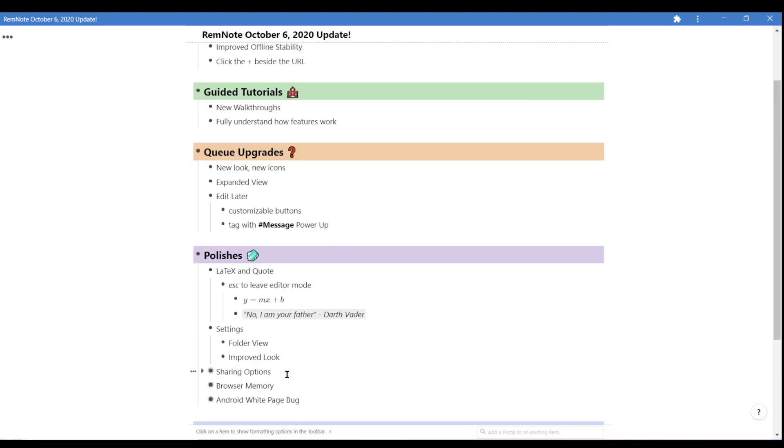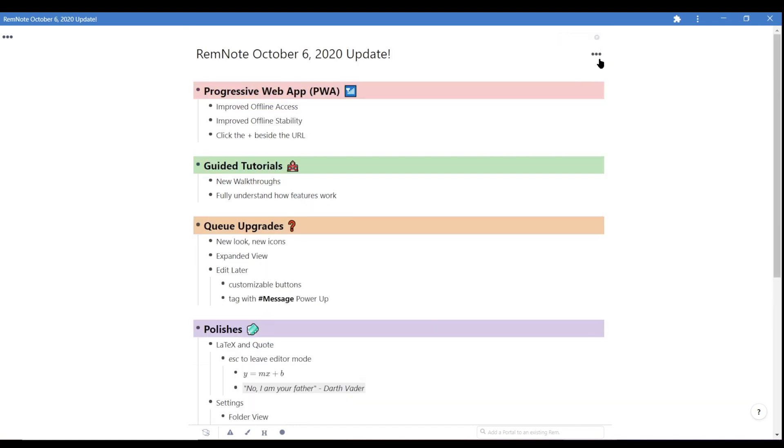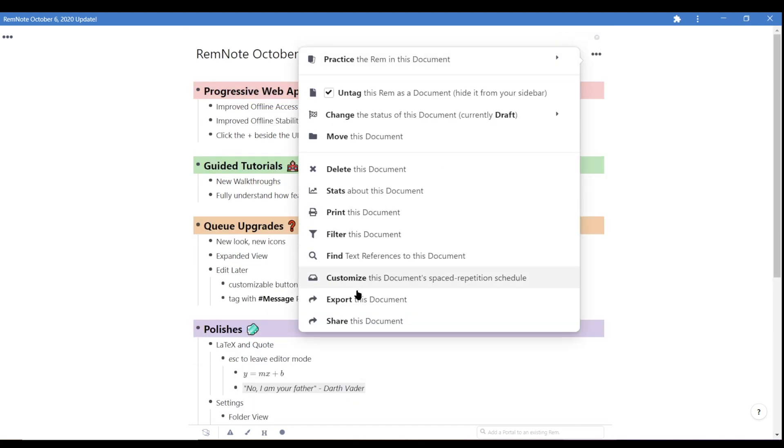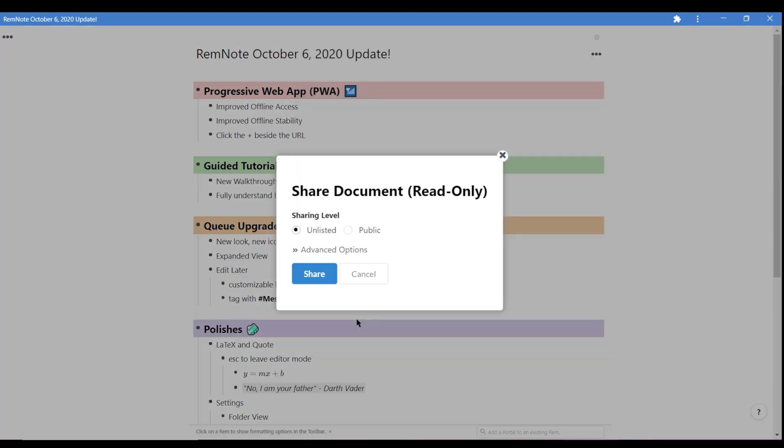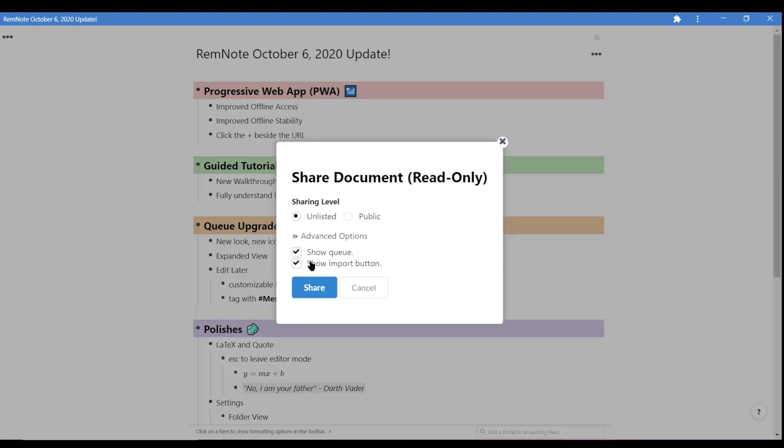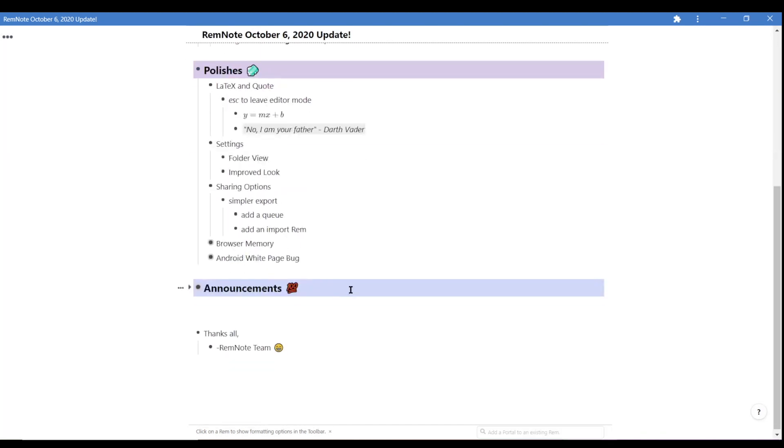Sharing options have also been simplified. Click on the three dots at the top right corner. Choose share document. You can choose to include a queue with the document and the ability for your friend to import all of your rem as well.